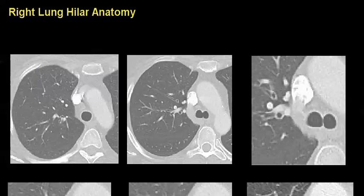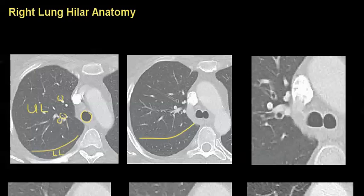Starting here, you can see right here is the trachea. Way up here we're in the right upper lobe, and you can see some of the apical bronchi here. Right about here you can see the fissure, and you can see it here as well. So what you have is the upper lobe, and just the tip of the lower lobe down here.